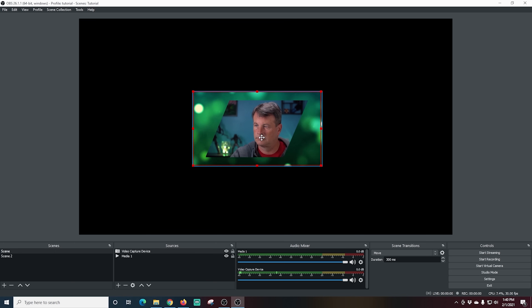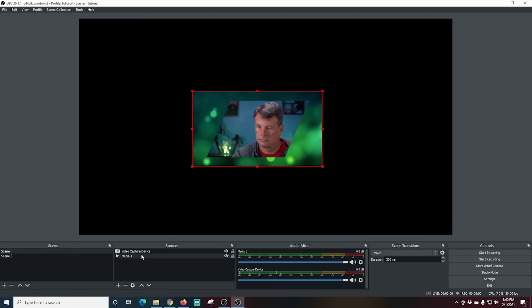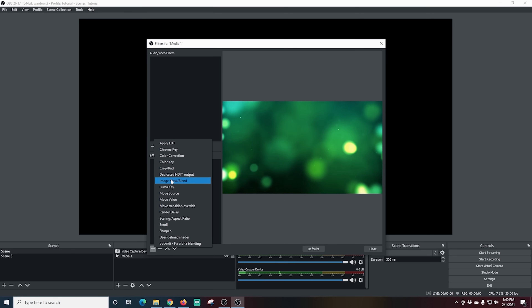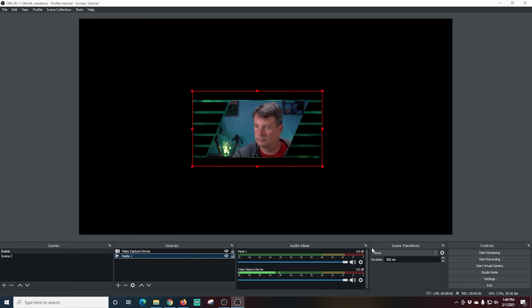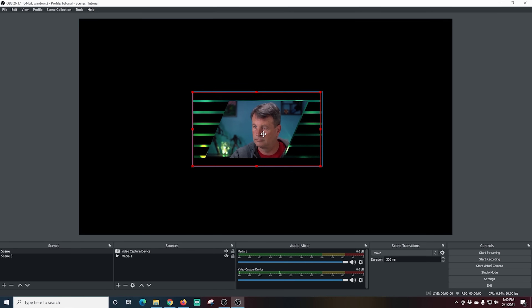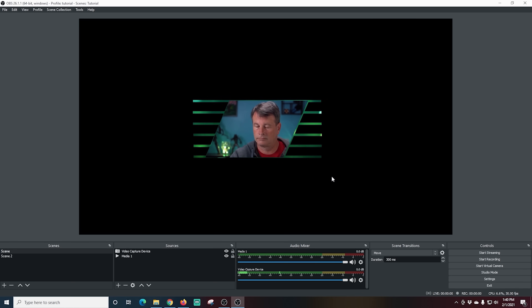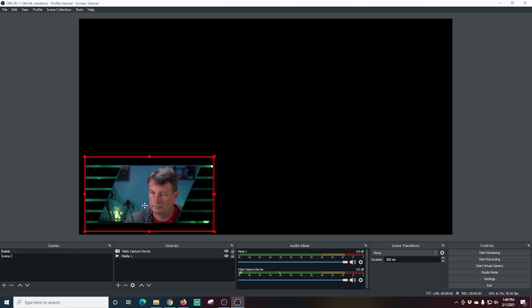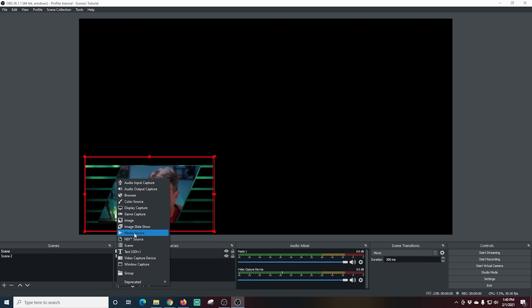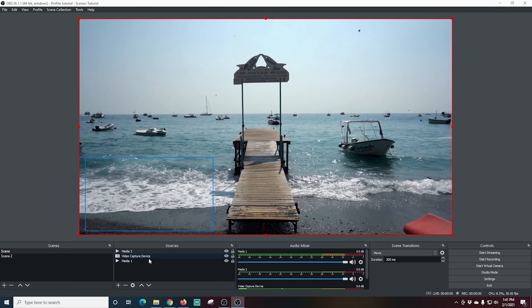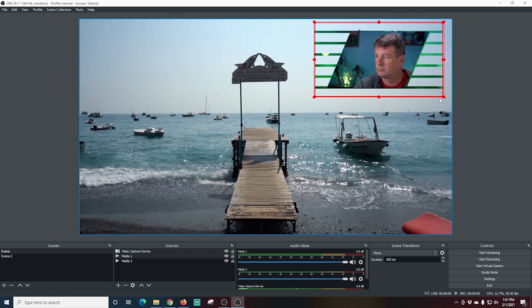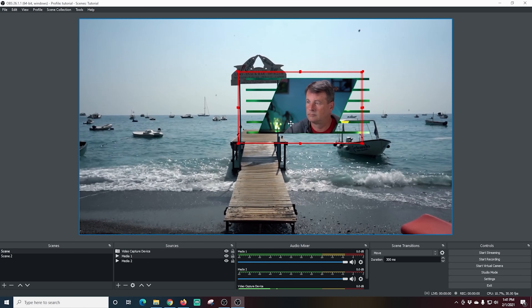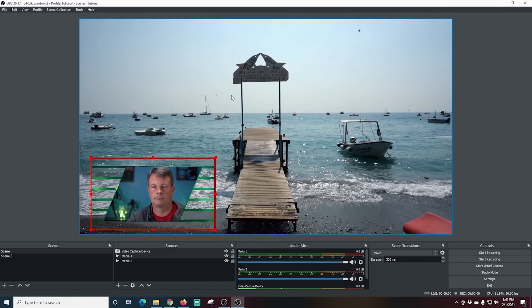Now I'll right-click on the media source, go to Filters, click plus, and add an Image Mask using the fringe image mask. I'll switch it to Alpha Channel so we can see the video, and there we go — we have a cool animated frame right around our camera. I can select both sources at the same time and move them around. I'll add another media source as the background video, move that video source to the bottom, and now we have our cool frame with an animated background. You can use any video for this and change the sizes — a really easy way to add animation to your camera outlines.